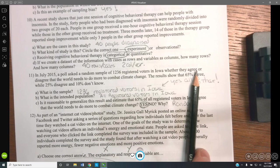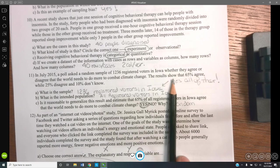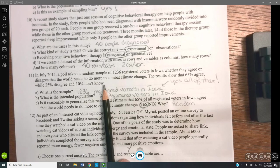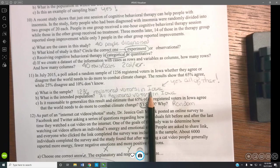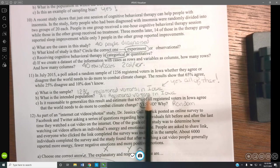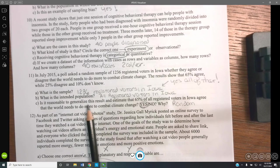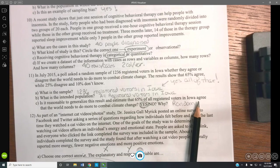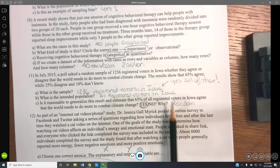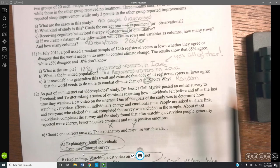In July 2015, a poll asked a random sample of 1,236 registered voters in Iowa whether the world needs to do more to combat climate change. Results: 65% agree, 25% disagree, 10% don't know. The sample is the 1,236 registered voters; the intended population is all registered voters in Iowa. It is reasonable to generalize that 65% of all registered voters in Iowa agree, because it was a random selection.